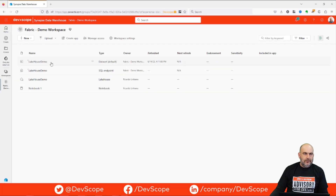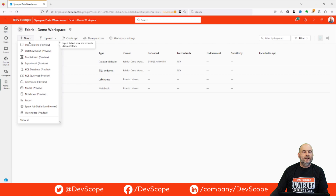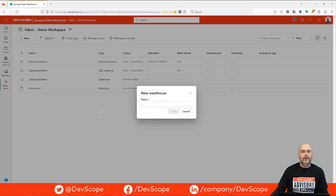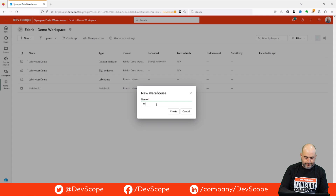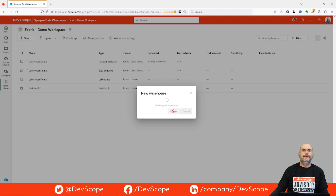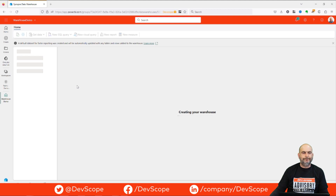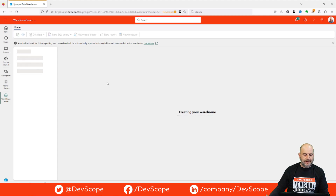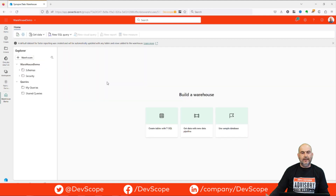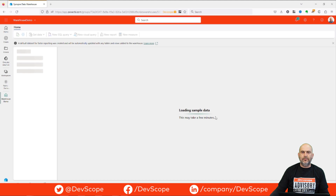In the Fabric demo workspace, we can press 'New Warehouse', put a name like 'warehouse demo', and create it. We are creating a new warehouse — this can take a few seconds. Then I will start adding some data to this warehouse using the sample data option to load into it.